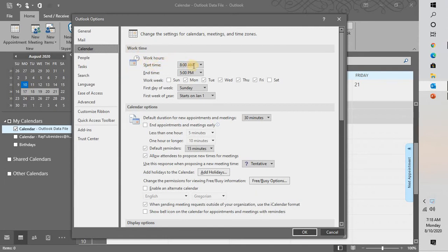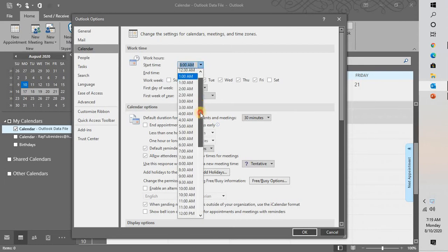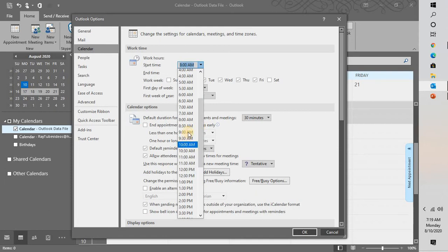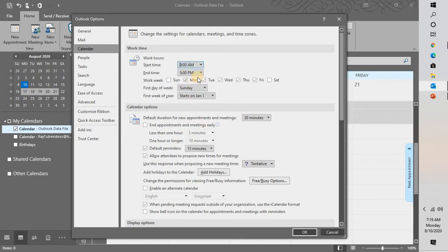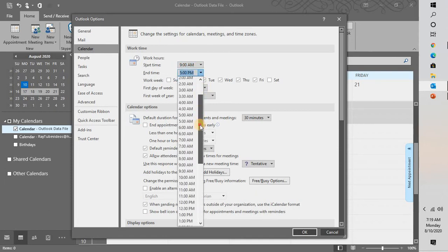You can change the working hours from a selected time. So in my case, let me select the working hours from 9 a.m. to 6 p.m.